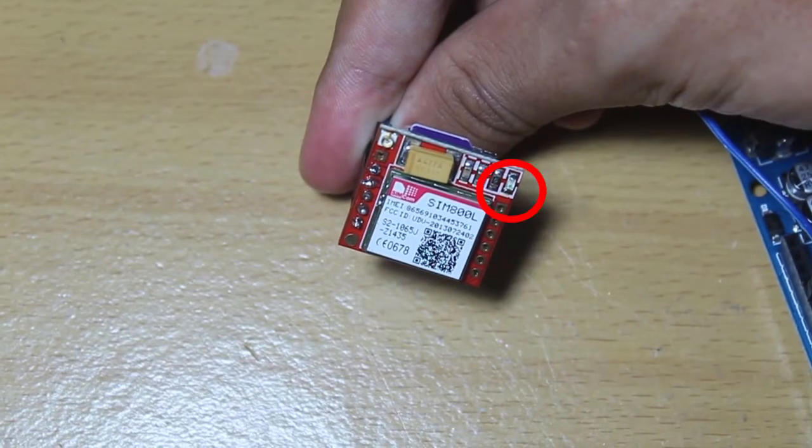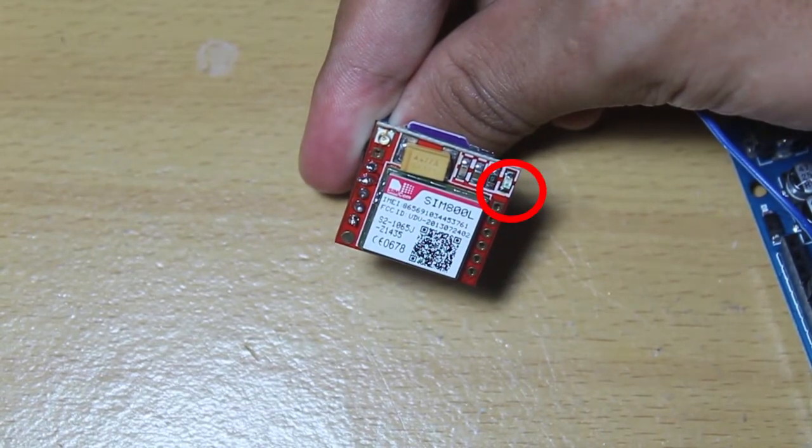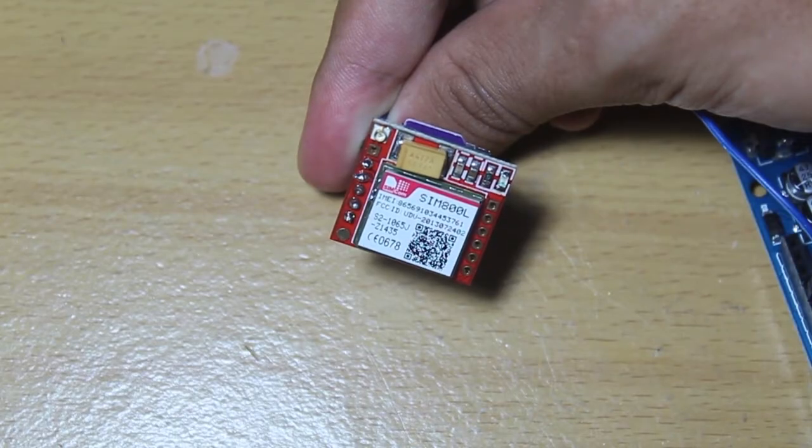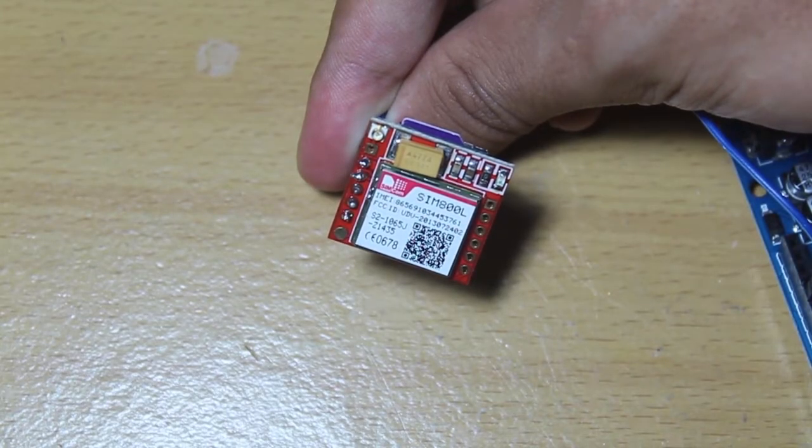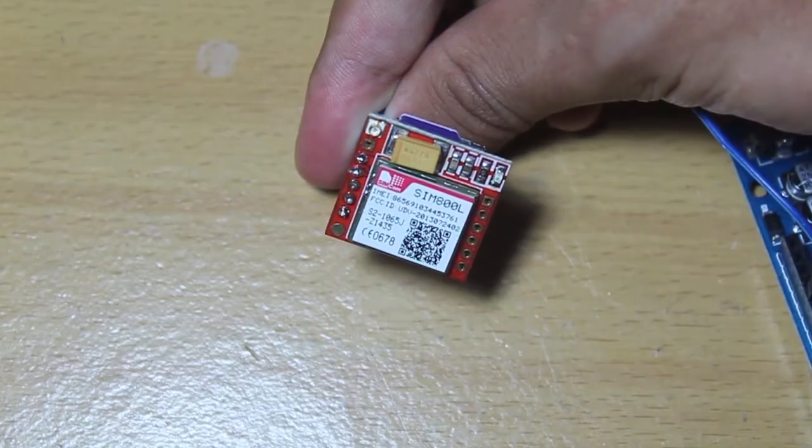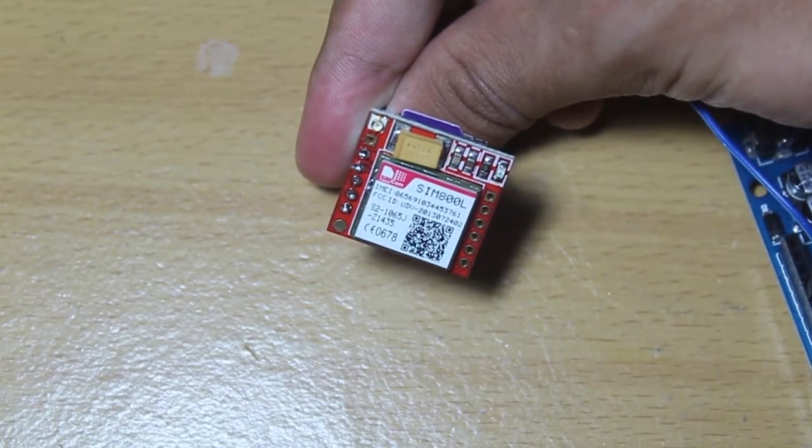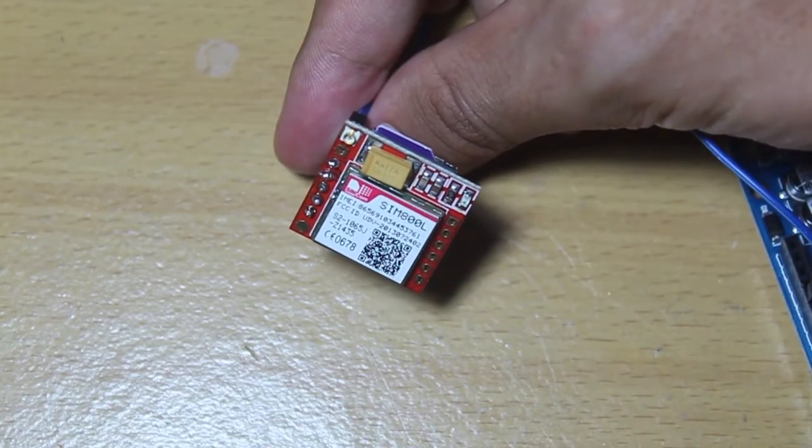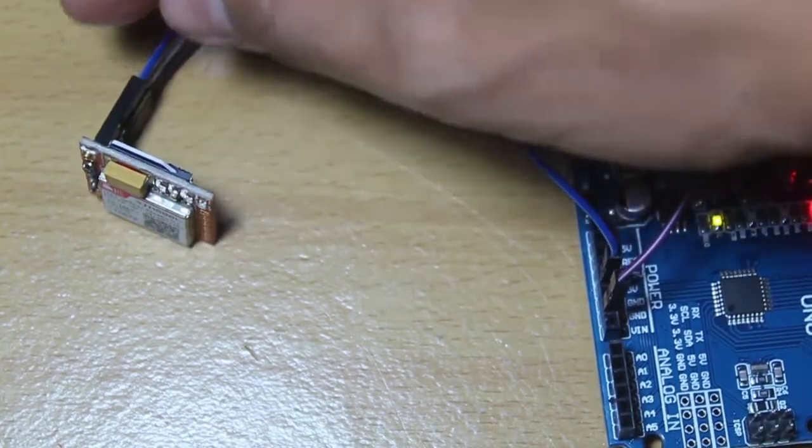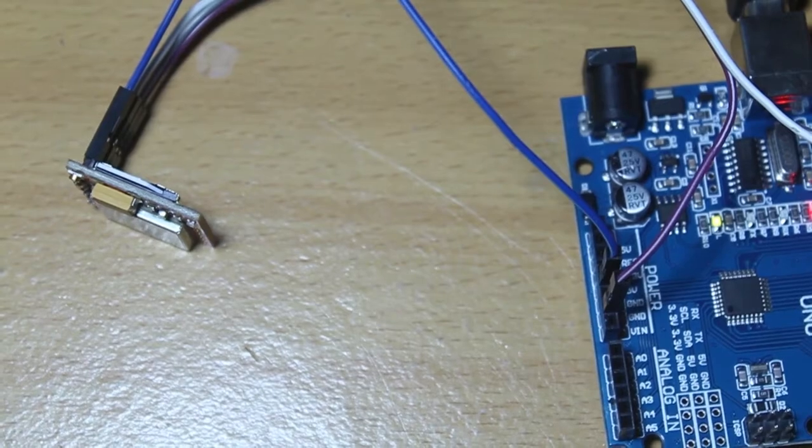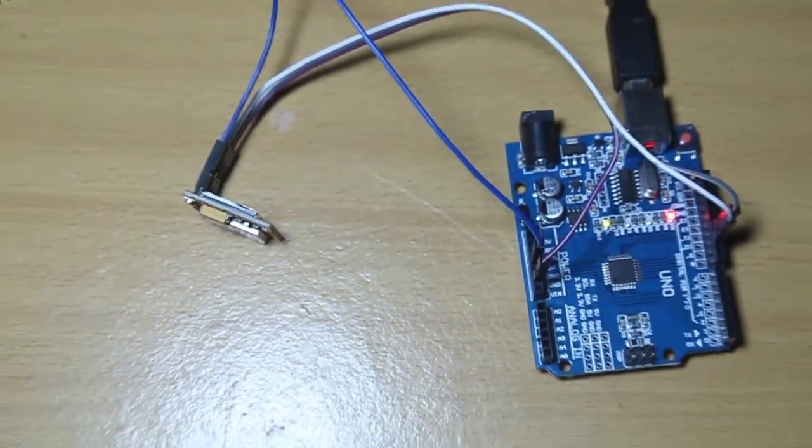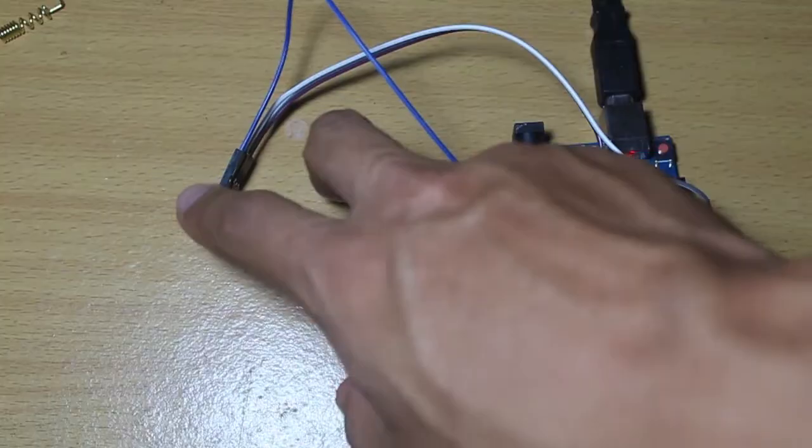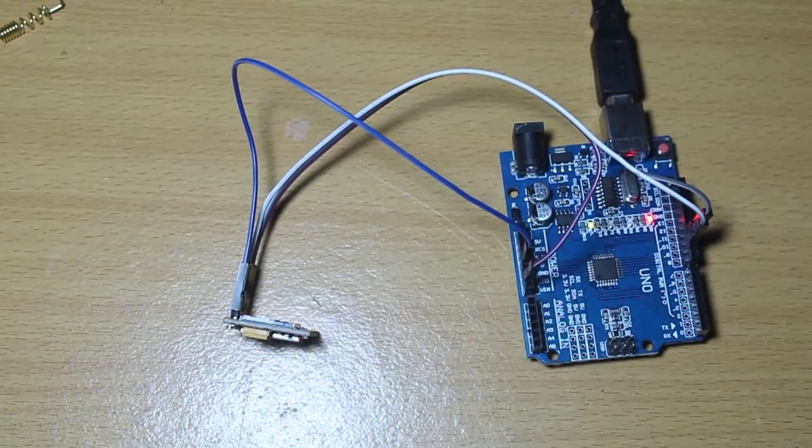...means that we already got the signal. But if the blink is faster, it means that we have no signal or it is looking for a signal. But if the blink is slow like this, it means that we already got the signal. Okay, it's time to code. We have to open our Arduino IDE.